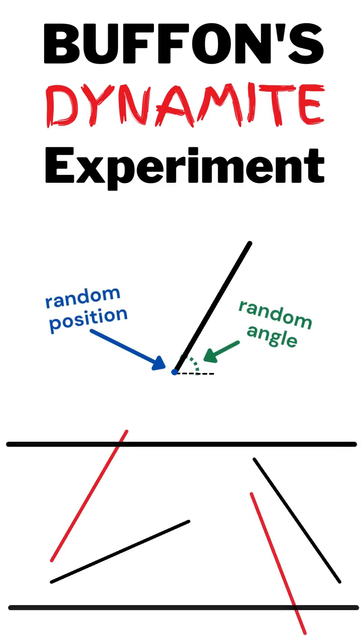For each needle, we choose a random position and a random angle. If the needle intersects a trigger line, we color it red.